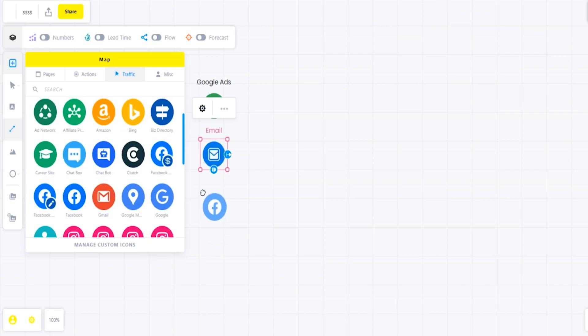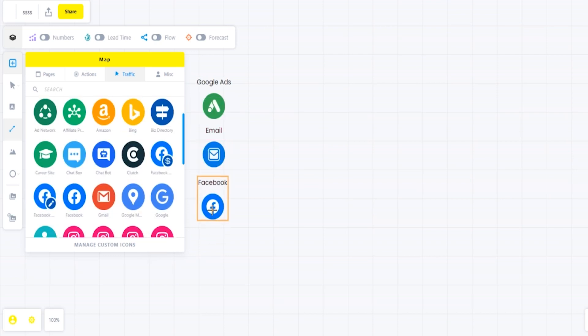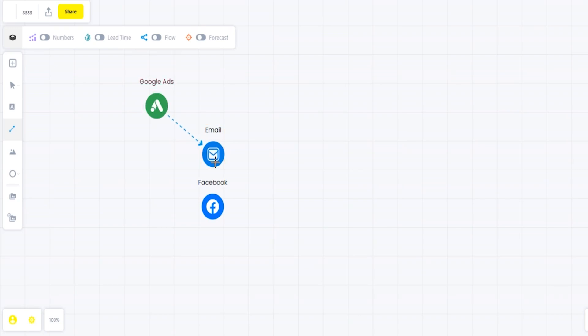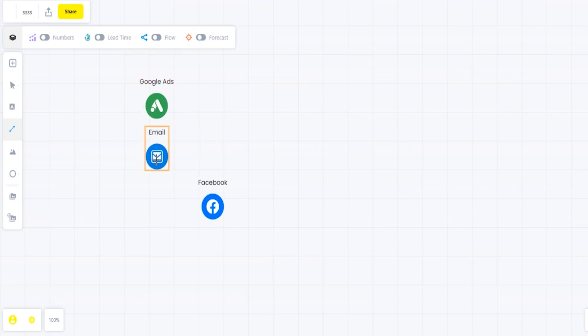As you can see over here, I'm starting right off with the traffic. We're going into our traffic sources and stating that our three main sources we're going to be using are Google Ads, email, and Facebook.